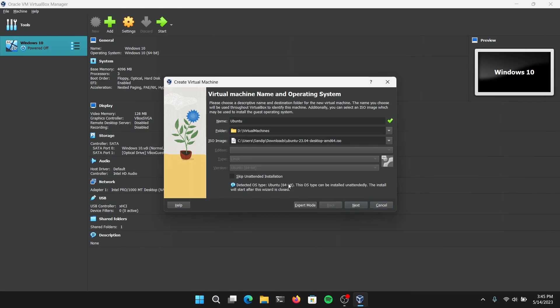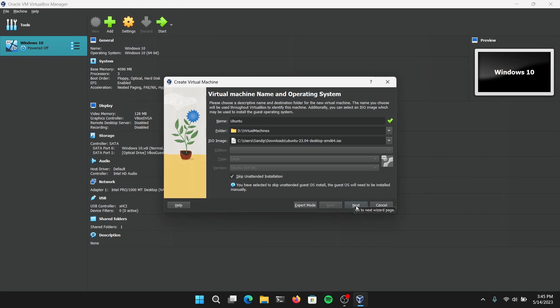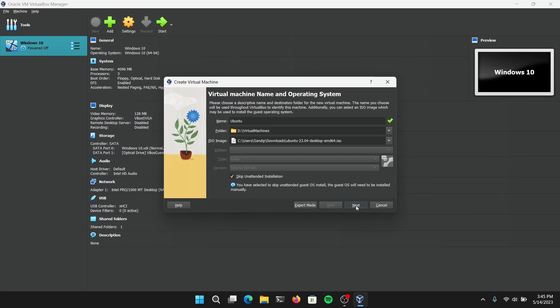Make sure that you have checked this Skip Unattended Installation and click on Next.